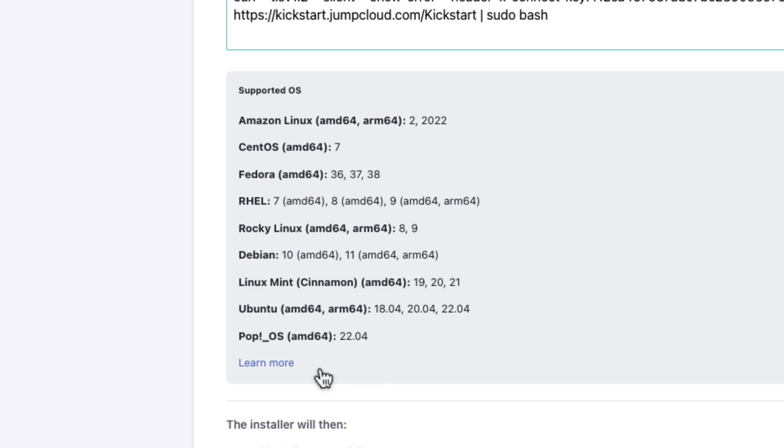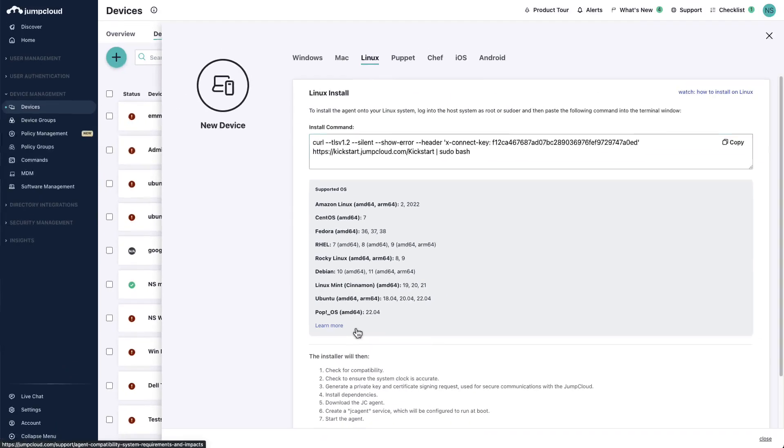By installing the JumpCloud agent, you will have the ability to take over pre-existing local user accounts or provision new local user accounts within JumpCloud, thus enforcing a user's JumpCloud password on their Linux device and associated local Linux user account.